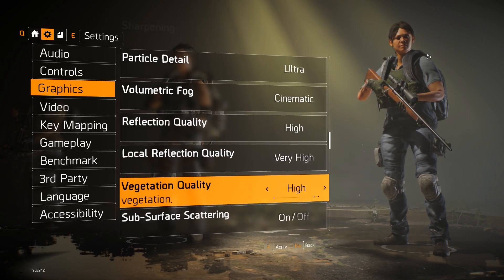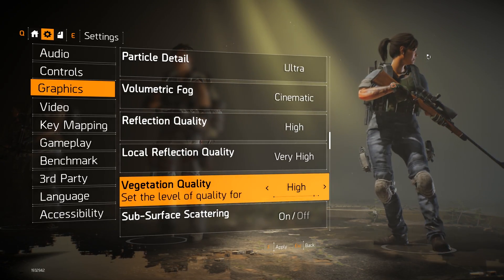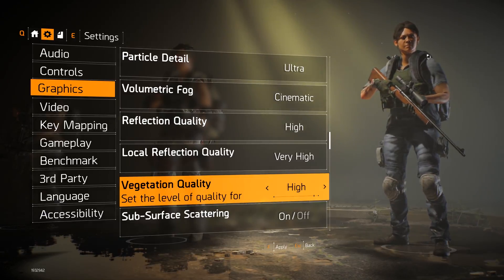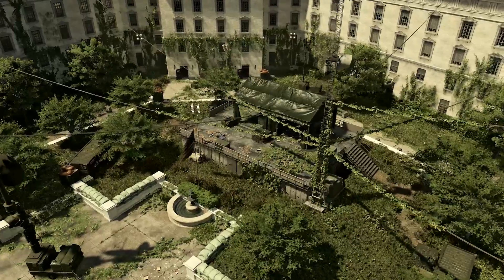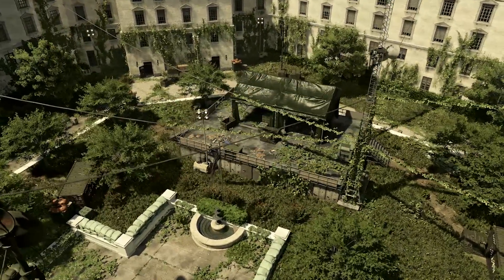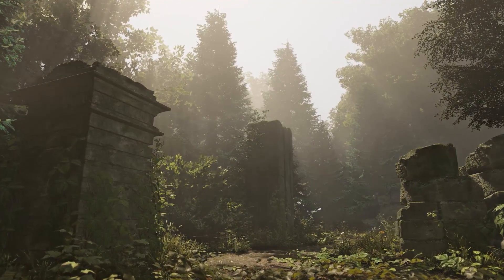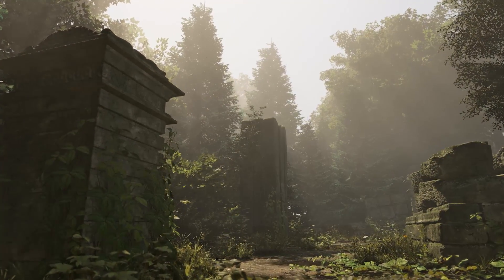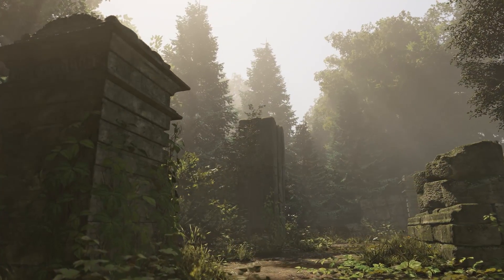The Division 2 has a whole lot more plants than its predecessor. The vegetation quality setting mostly affects the grass rendered on the GPU — it affects the density and how far out we're rendering it, and also whether the grass is rendered into shadow maps, therefore making a shadow.